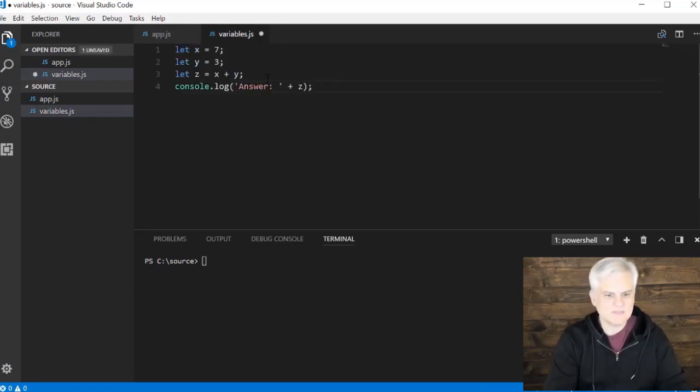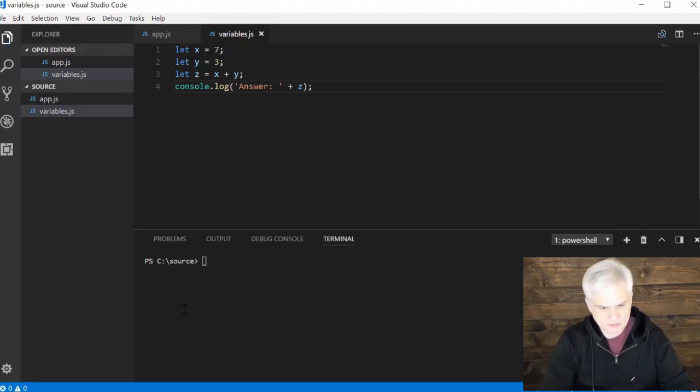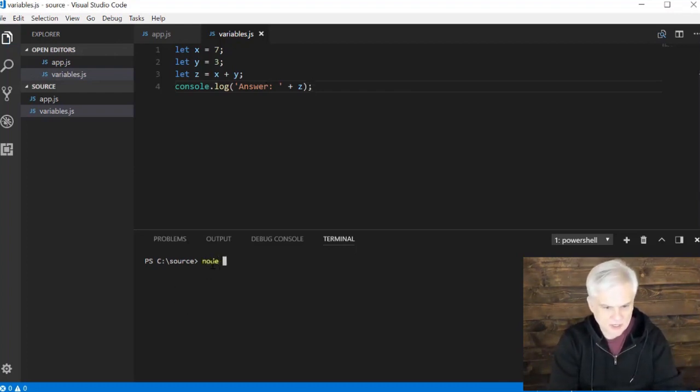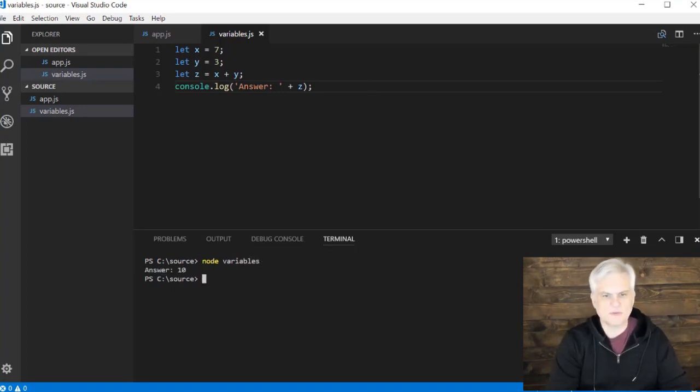Let's focus on line number one. First of all, let's make sure this still runs. Let's go node, and this time we're going to give it the new file name variables, and we get the same result as before.